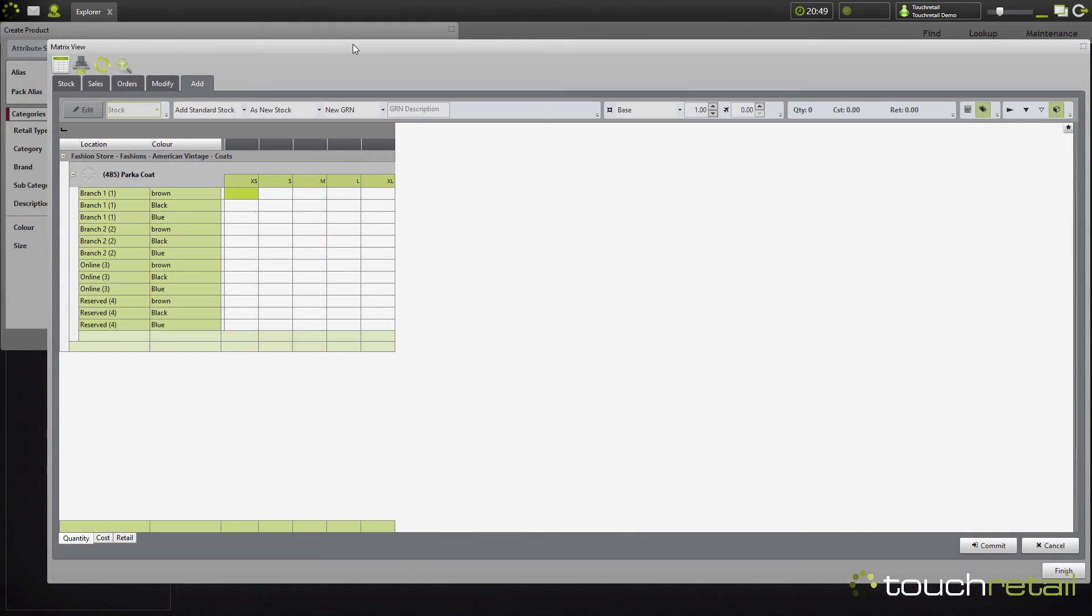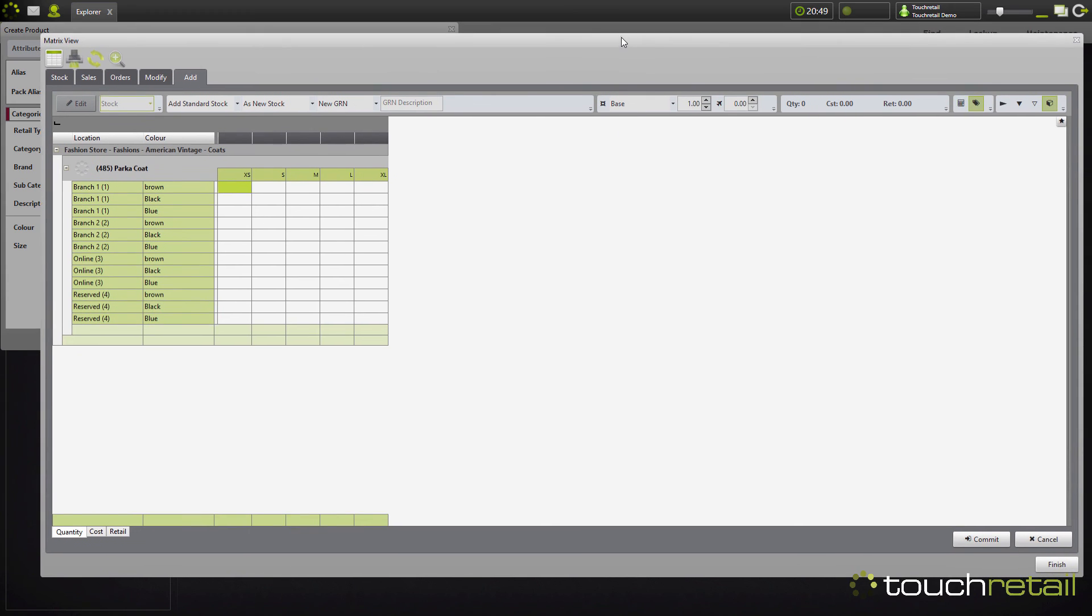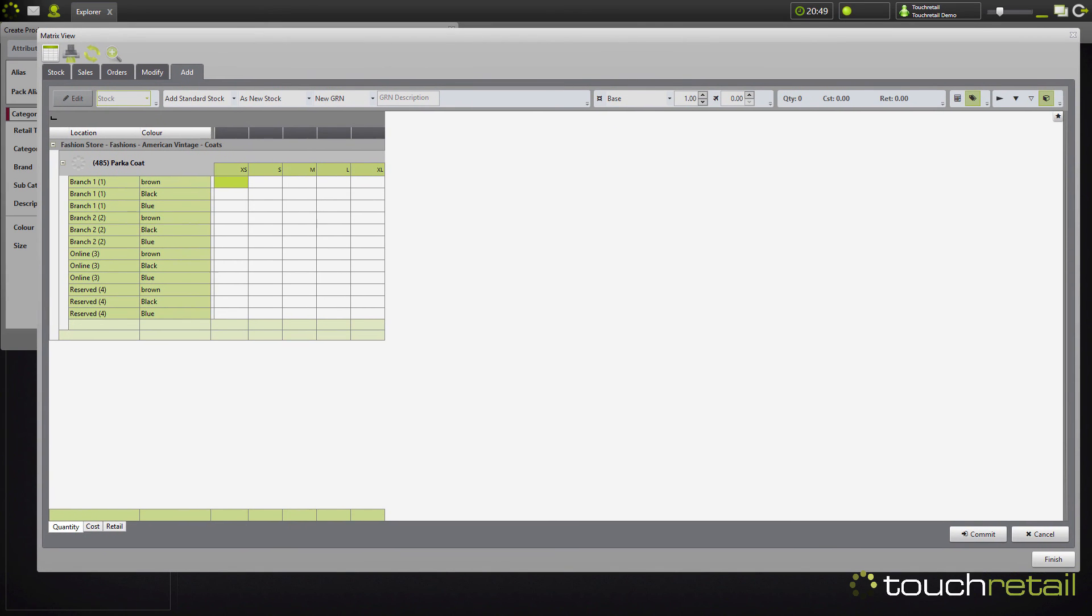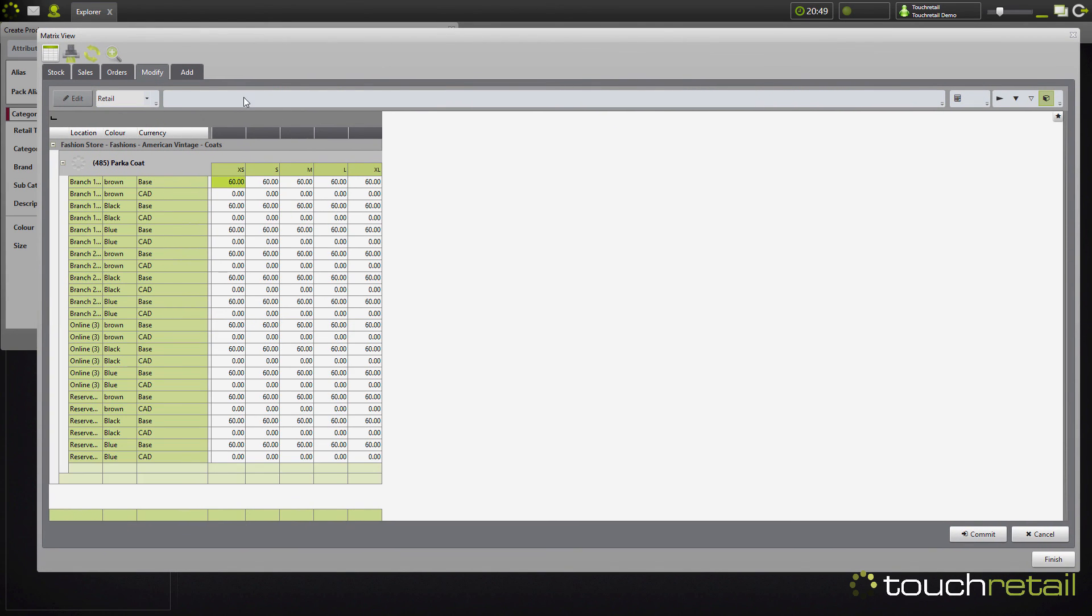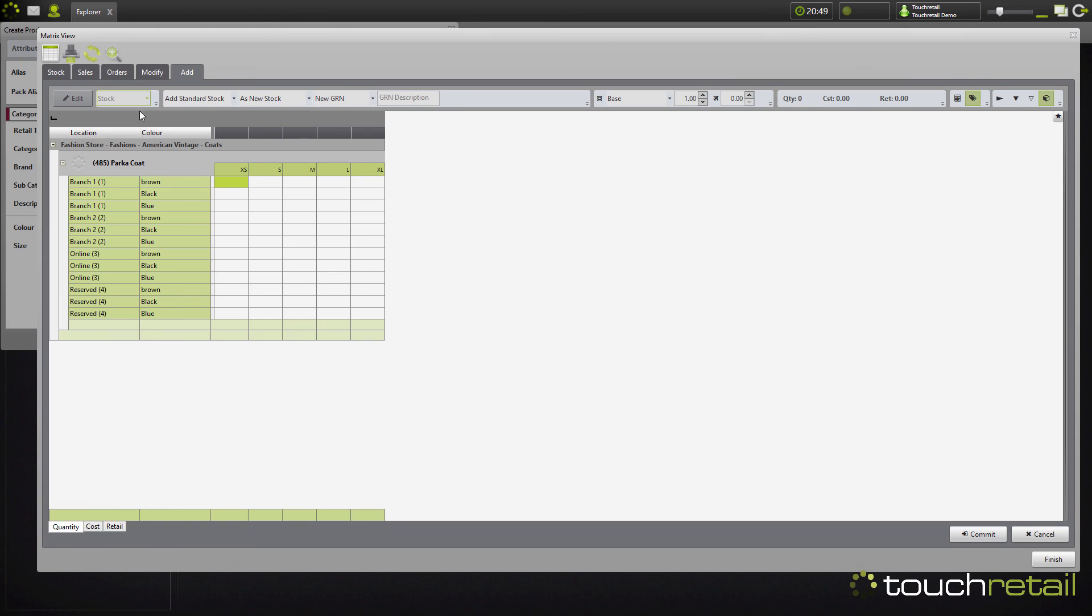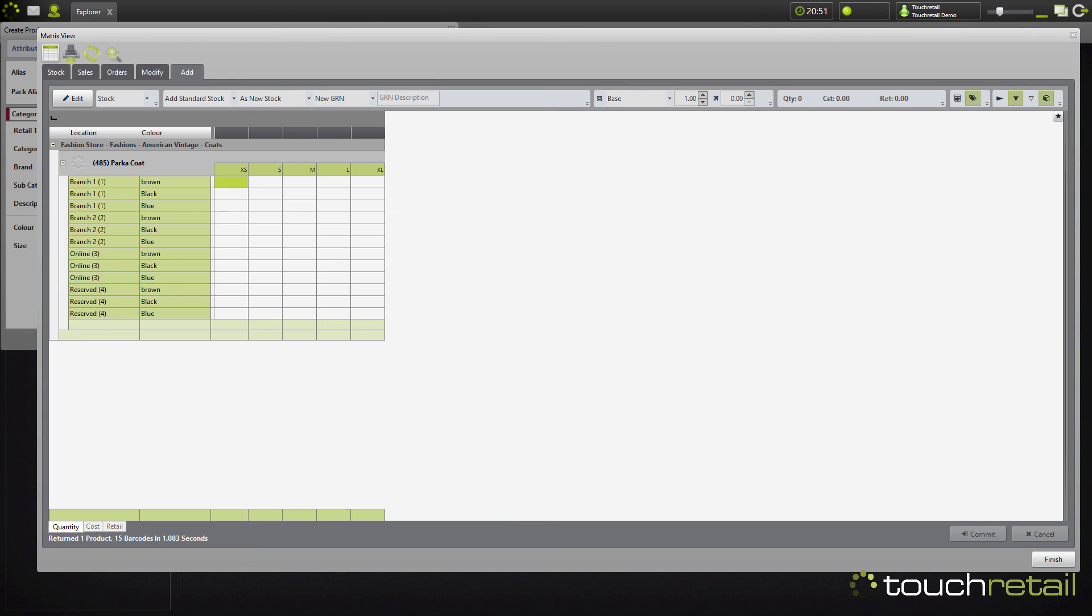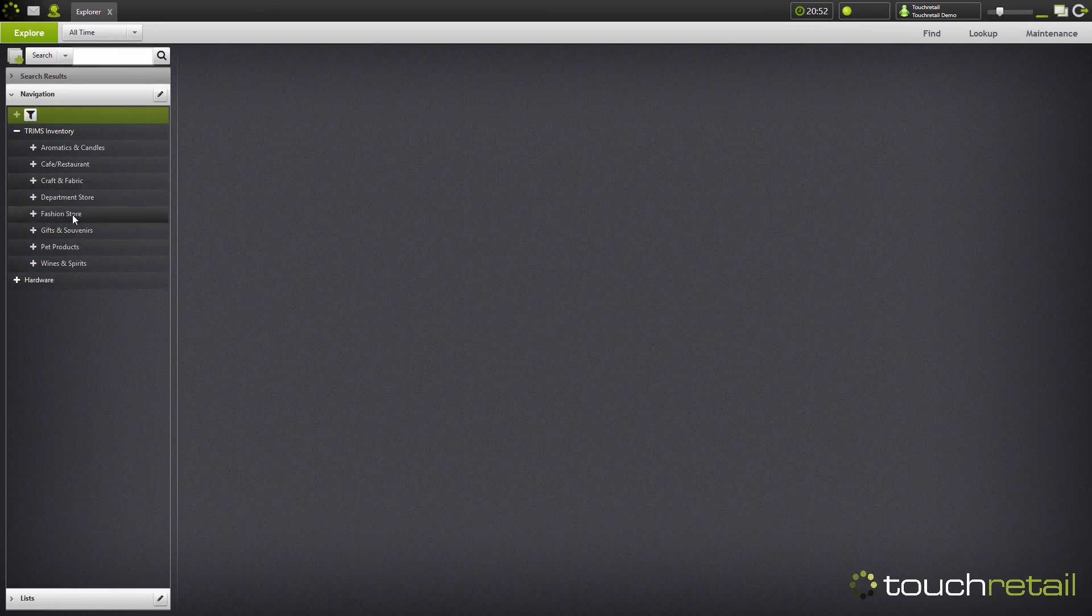Here's the matrix view. The matrix view allows you to add stock post product creation and also modify the prices. What we're going to do is add some stock. Now I've created the product, I can go find it in terms.